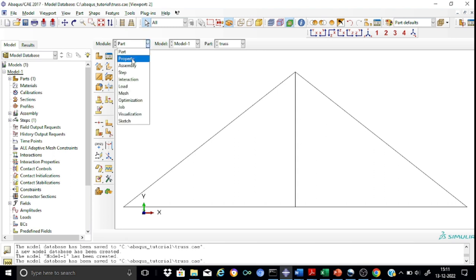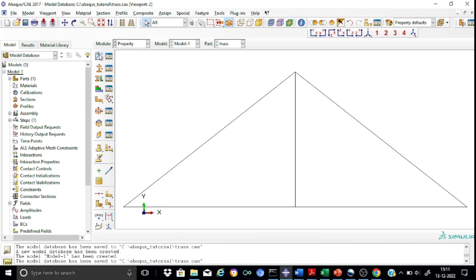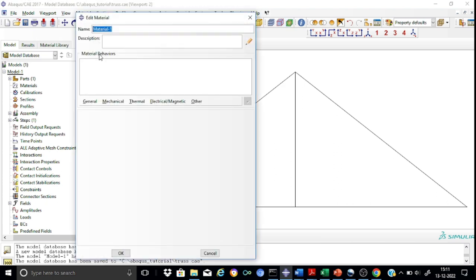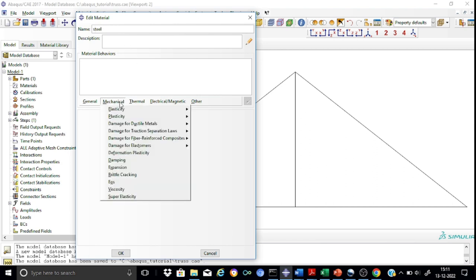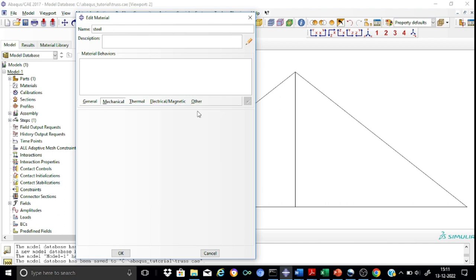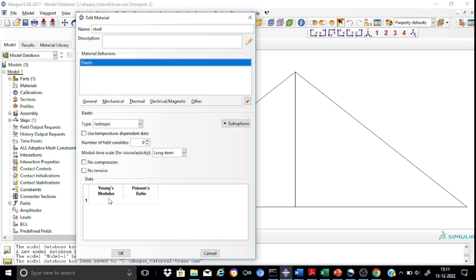In the Property module, we shall first define the material. Let me call it as steel. We are interested only in the elastic property. Go to Mechanical, then Elastic. We shall follow kilonewton and meters units. Accordingly, this will be 2E8 for the Young's modulus, and the Poisson's ratio will be 0.30.